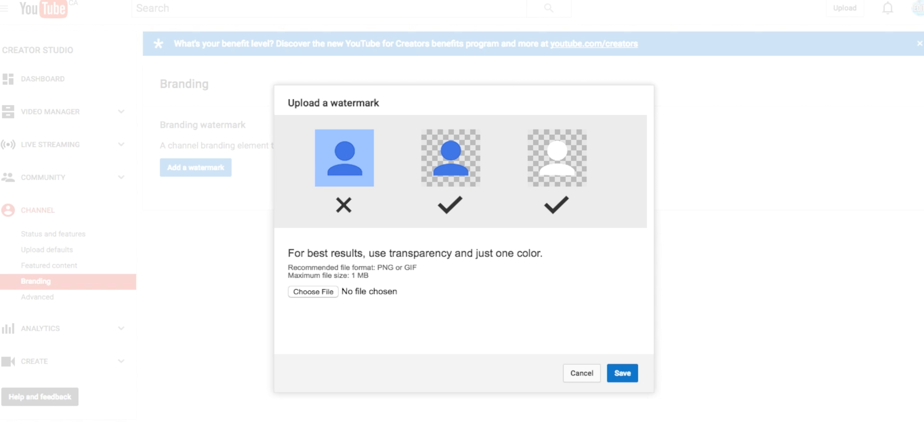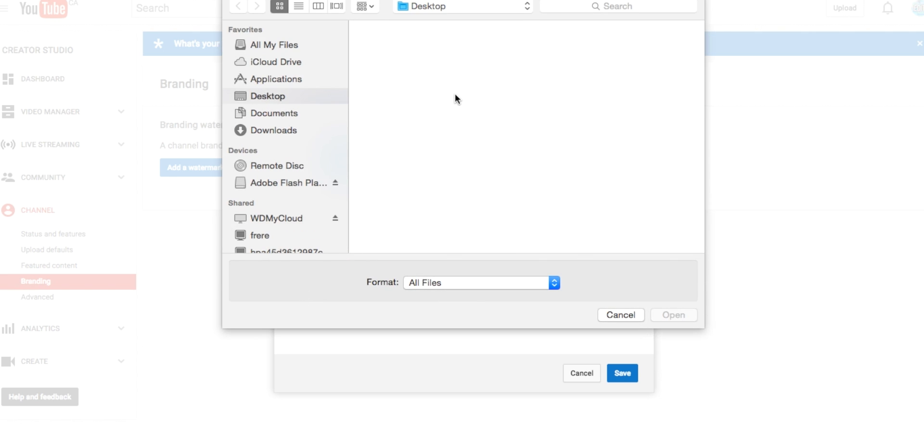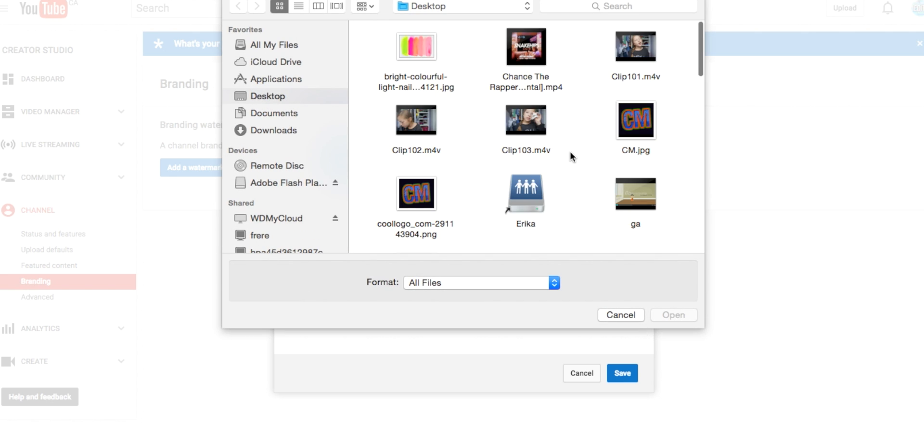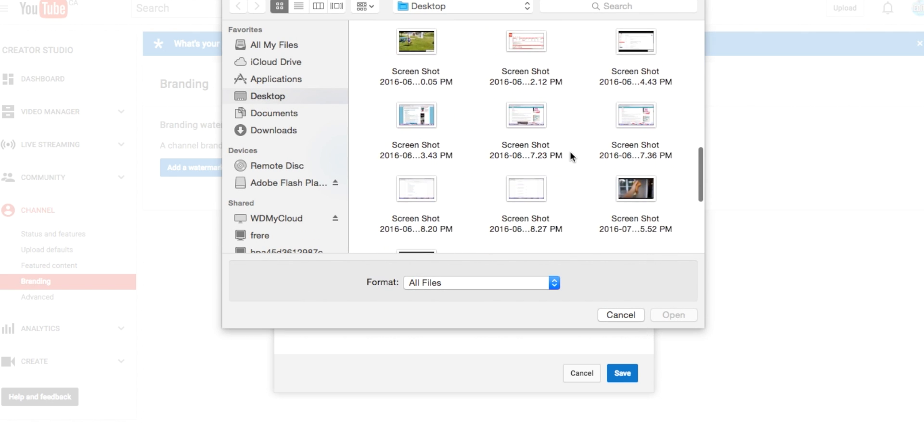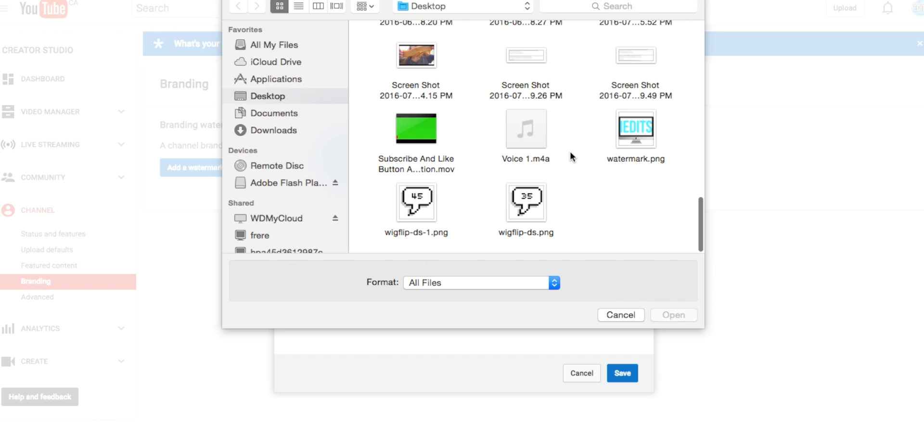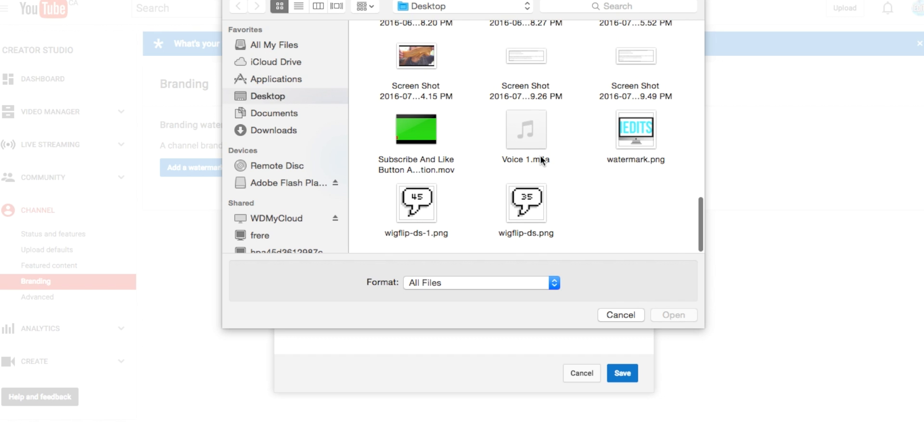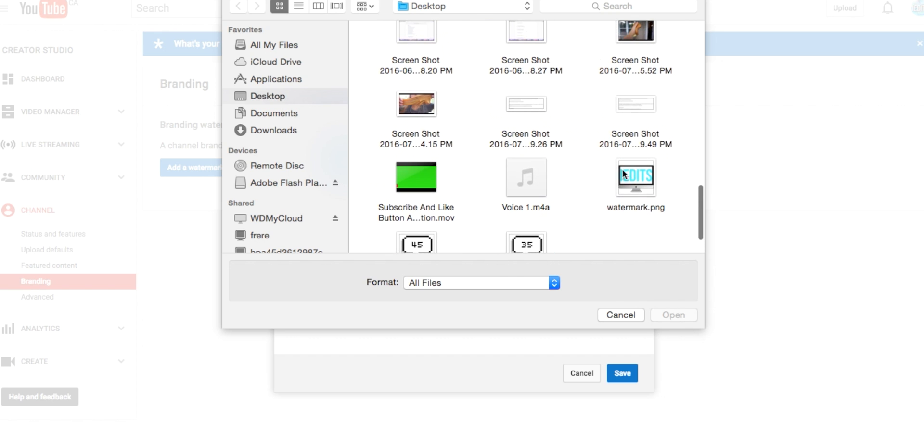This will show up and it says for best results use transparency and just one color. Yeah, that's the best, so use transparent or something. Choose File and then find your watermark that you saved right here.